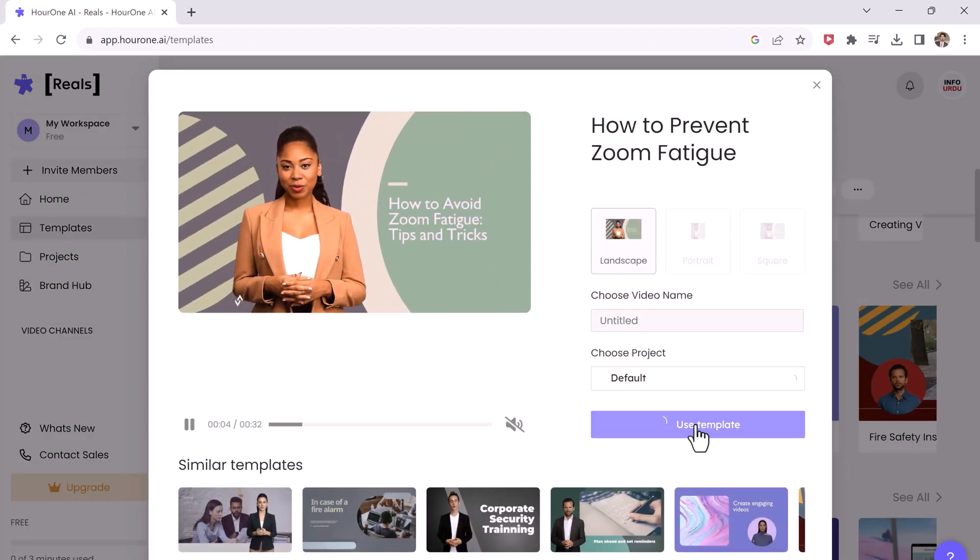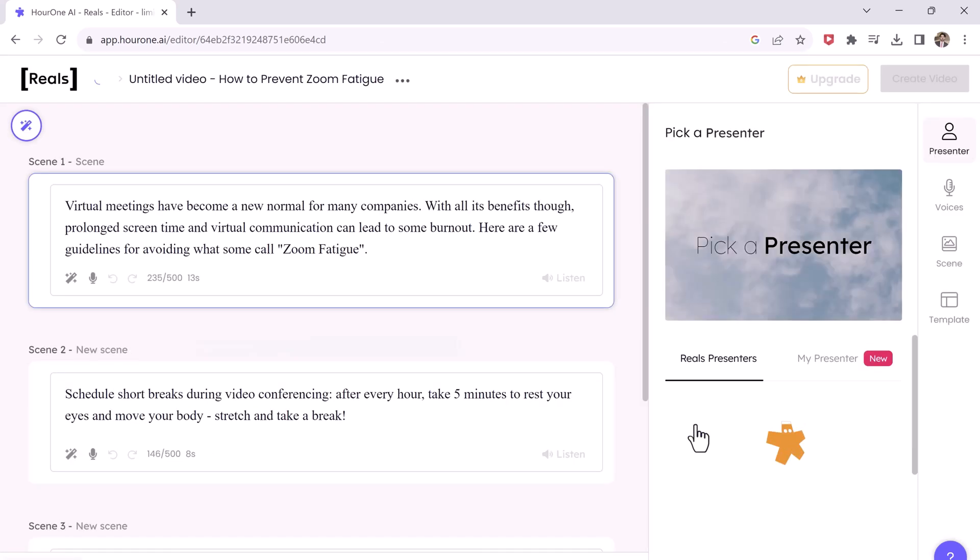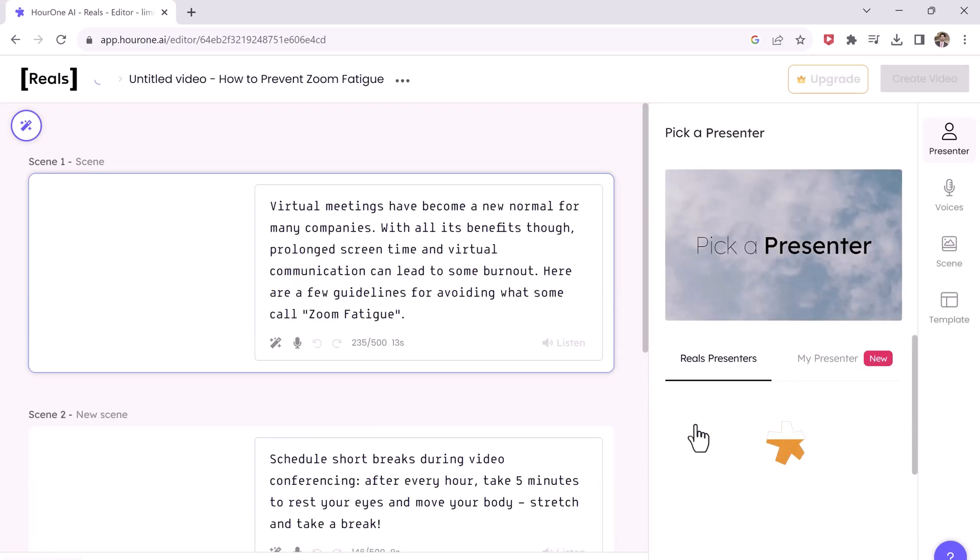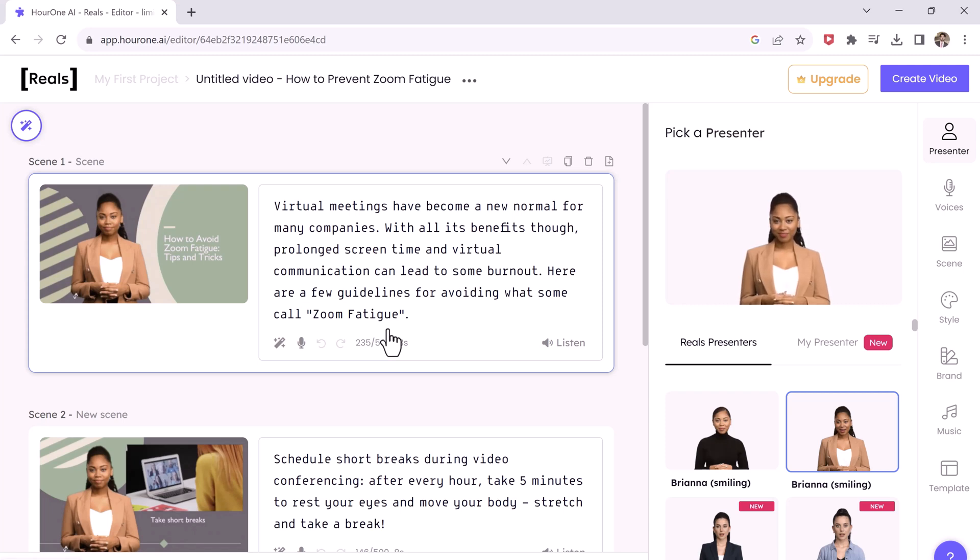OurOne.ai is an amazing website where you can create fancy looking avatars that look realistic and also read your content in 60 plus languages with AI and with several accents. This site uses AI to create realistic human looking faces. All you have to do is give it some text and then the AI will do the presentation for you.